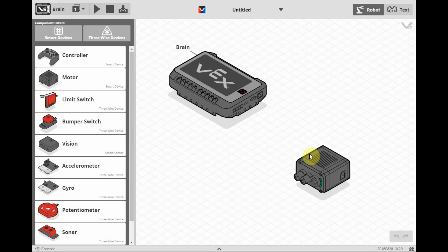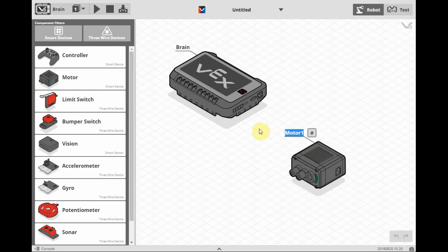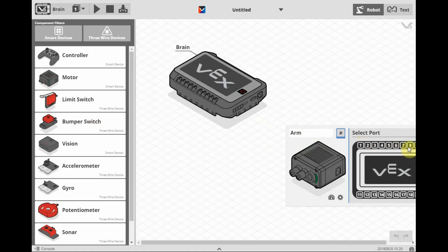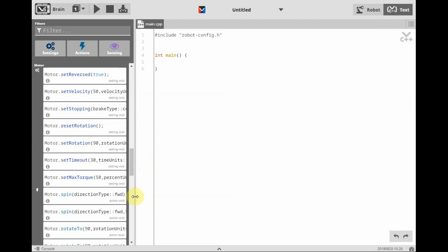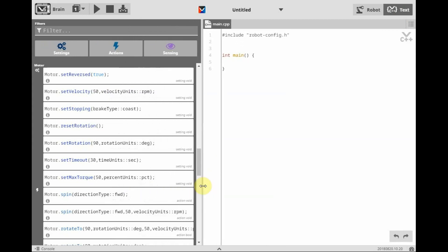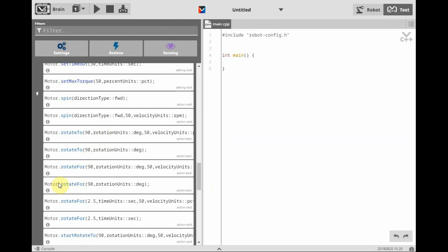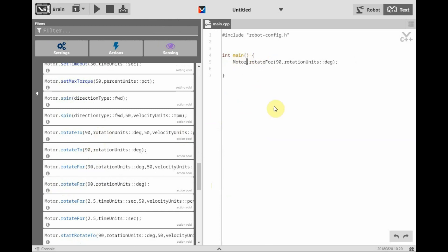I'm going to bring over a motor for my arm and assign that to the standard port for the Clawbot. The arm port would be motor port 8. Then let's get right to the commands and try the Motor Rotate 4. Now this will be for the arm motor.